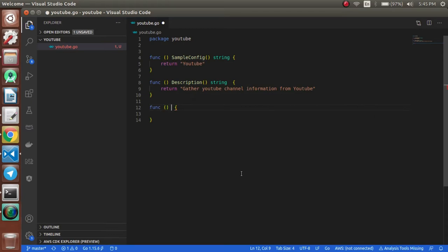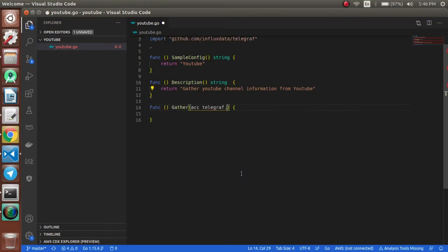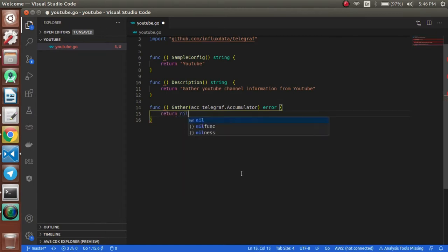The third skeleton function is the accumulator, where the data will be collected and gathered. Here we will define the function where we will have this accumulator as telegraf.Accumulator, and anything goes on with this function — we return null.